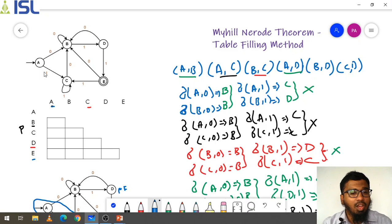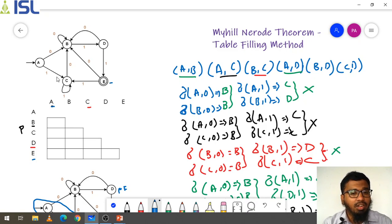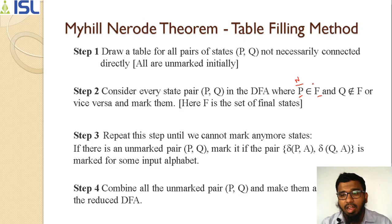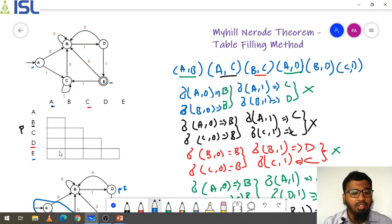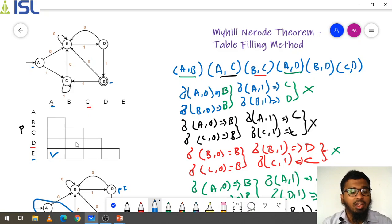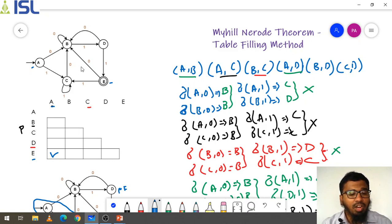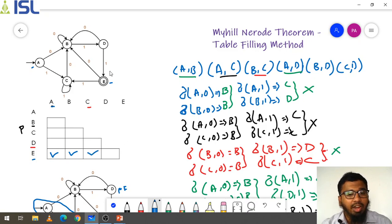Now come to E comma A: E is a final state and A is a normal state — these are different. Since P is a normal state and E is a final state, we mark the tick. A comma E is marked. Next, B comma E: B is a non-final state and E is a final state — tick. C comma E: C is non-final and E is final — also tick. D comma E: D is non-final and E is final — also tick.